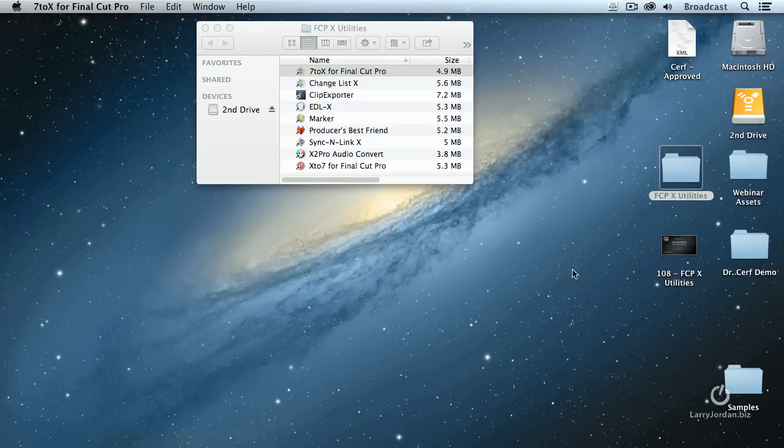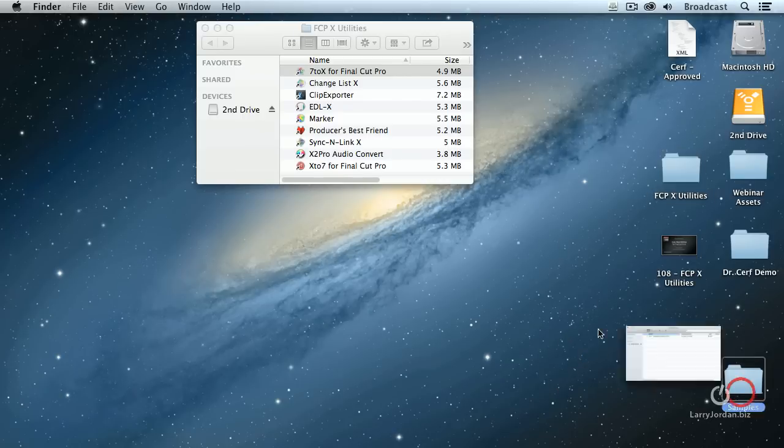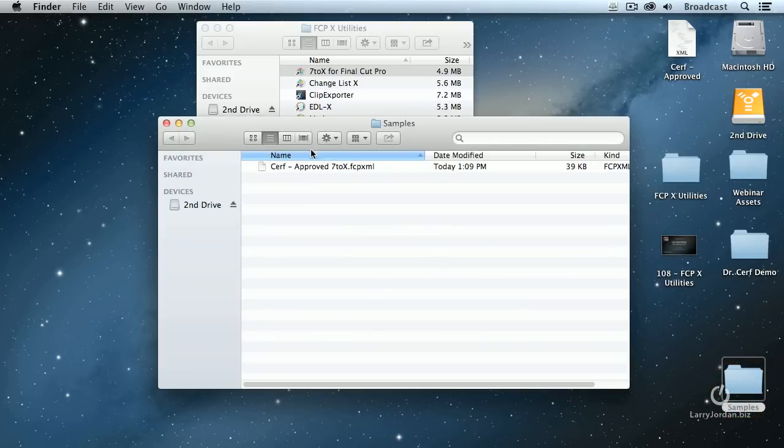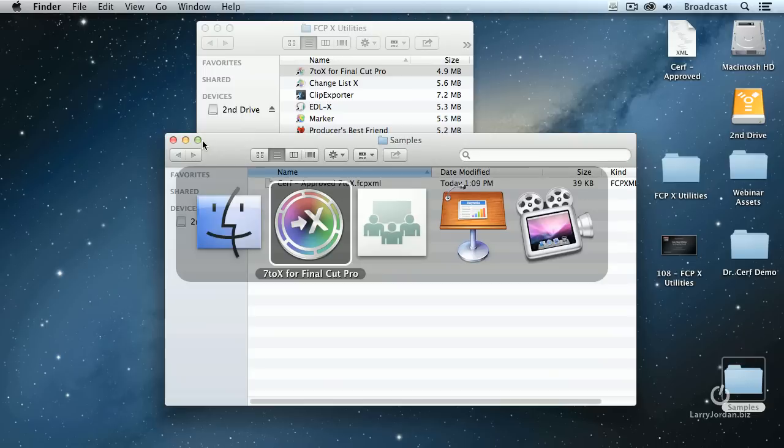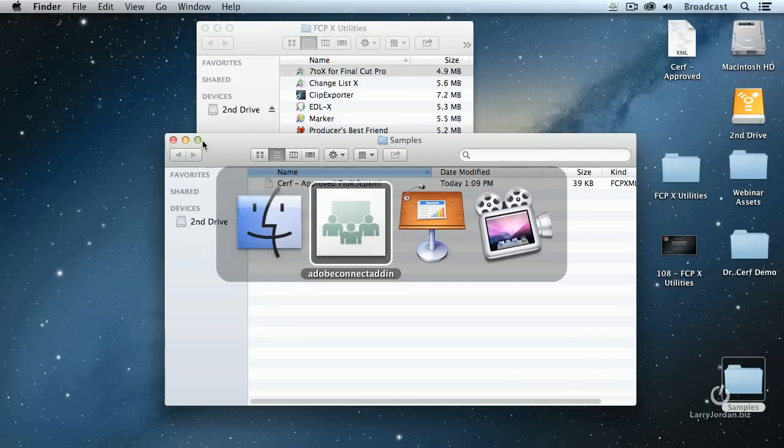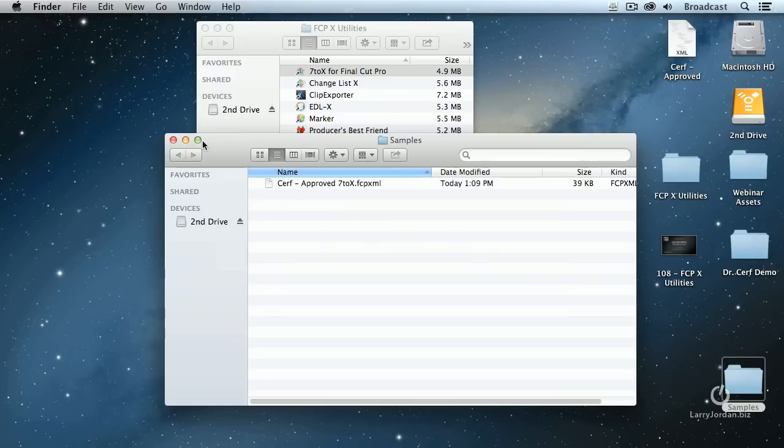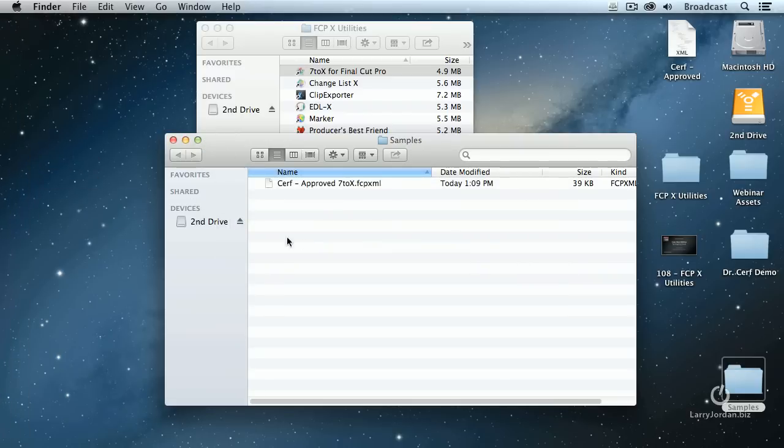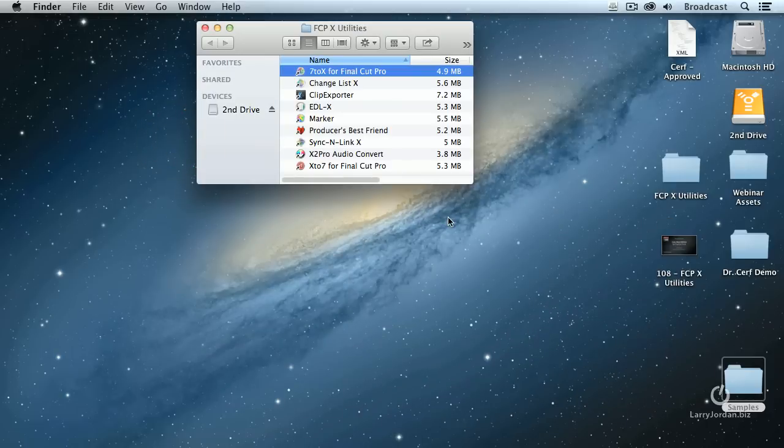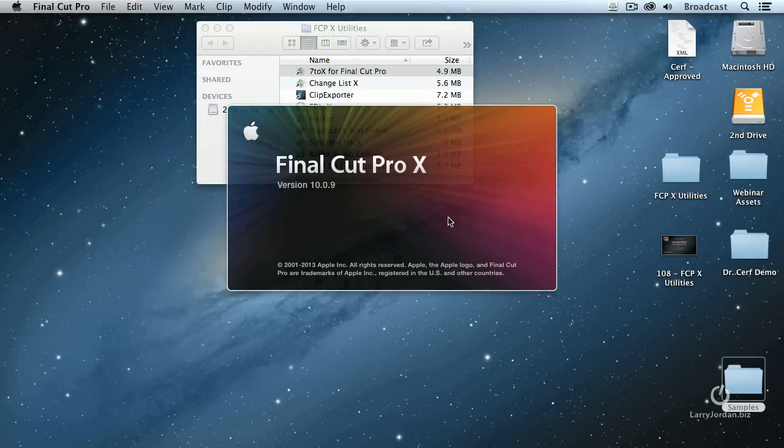So now we're done. We've got our file converted here. Well, let's quit out of a few things. We don't need 7 to 10. And we do need Final Cut 10. So we'll get that started up. Imagine, if you will, that music is playing and people are talking and Final Cut 10 is starting up.